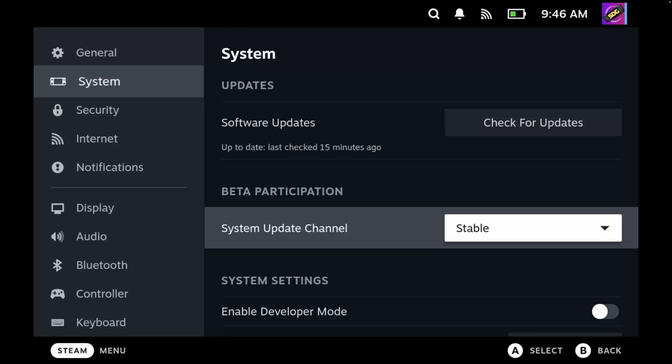The reason we are checking this is because we are going to install an application called Decky Loader, and we need to make sure that we install the correct version.